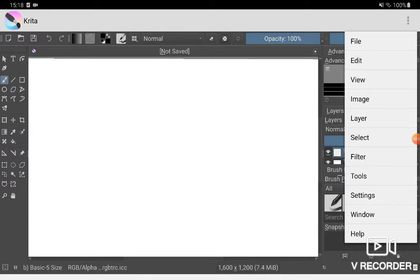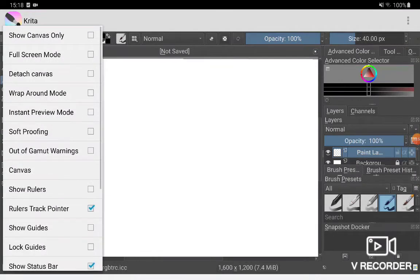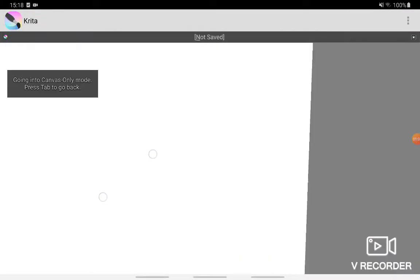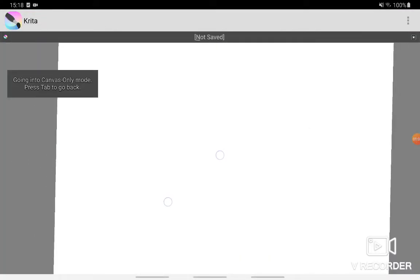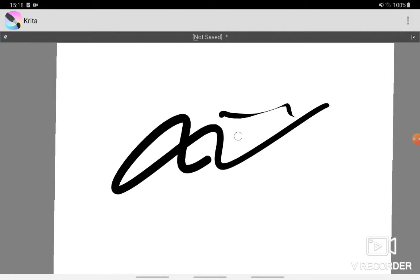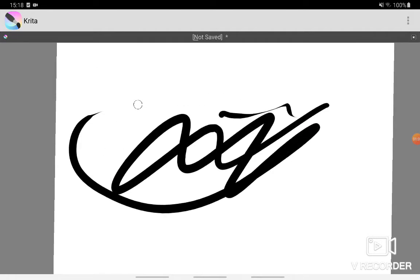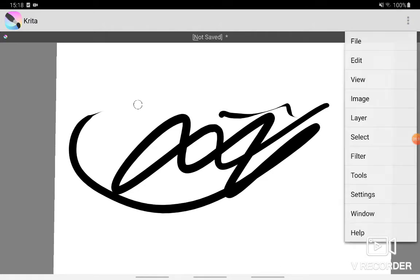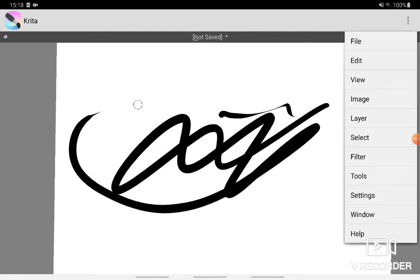If you want to go into canvas mode, you can click Show Canvas Only and it'll give you just a canvas. From here you can do whatever drawing you want.